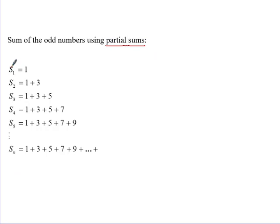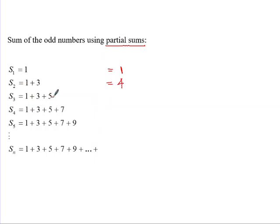The first partial sum for the odd numbers is just 1. The second partial sum, when you are adding the first two terms, you have 1 plus 3 which gives us 4. If you add up the first three odd numbers that adds up to 9. If you add up the first four odd numbers you get 16. If you add up the first five odd numbers you get 25.